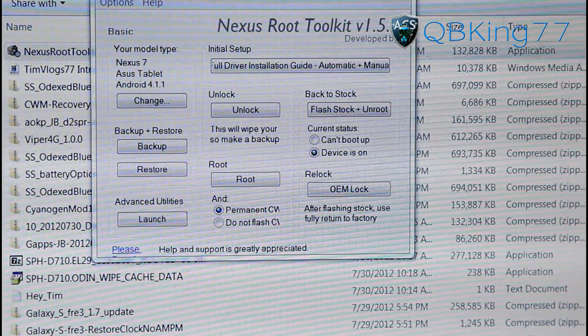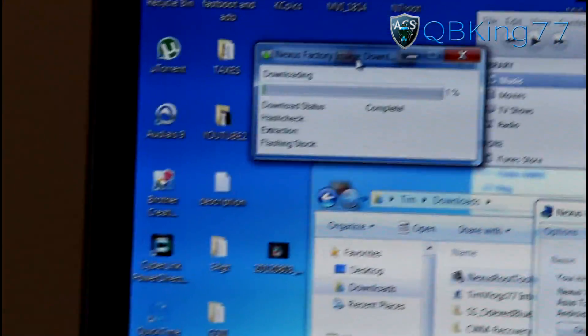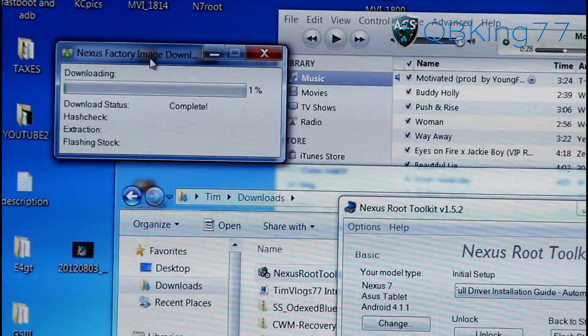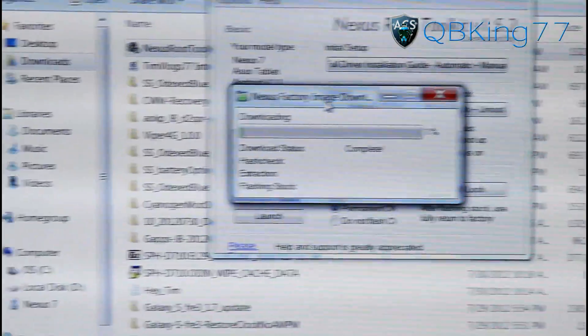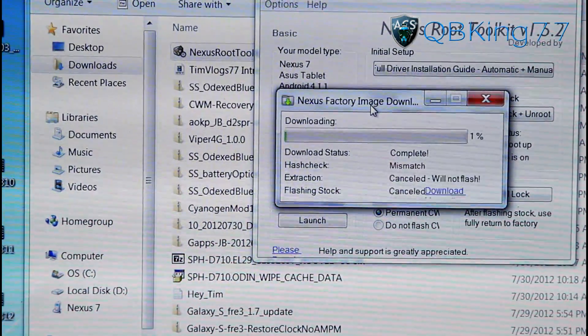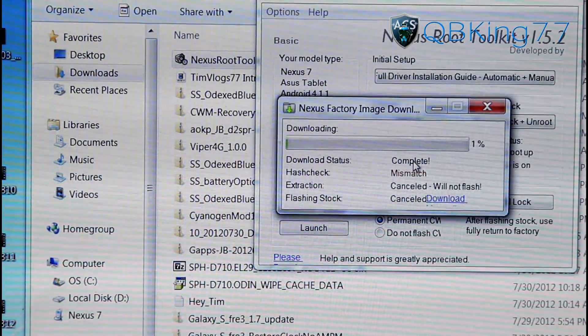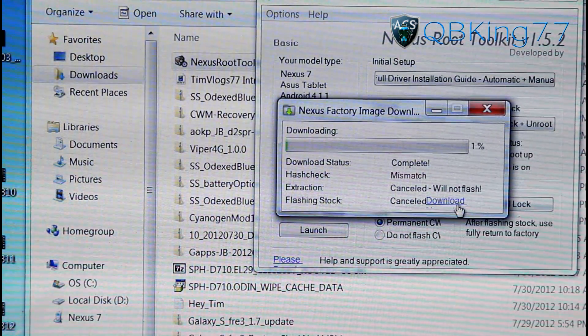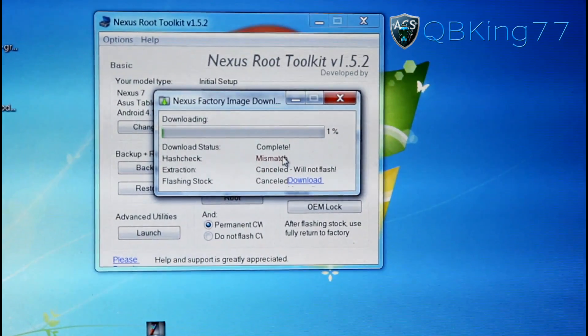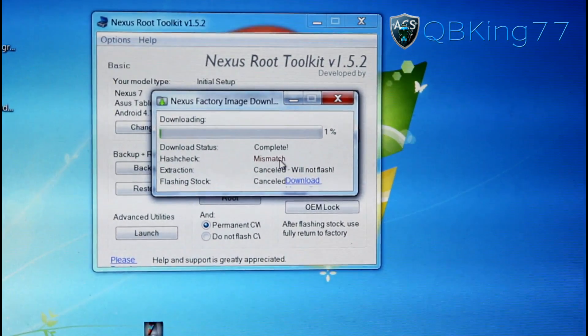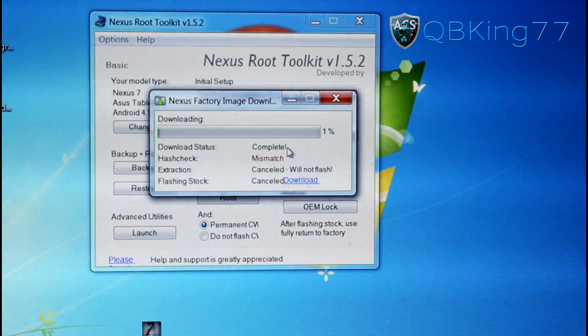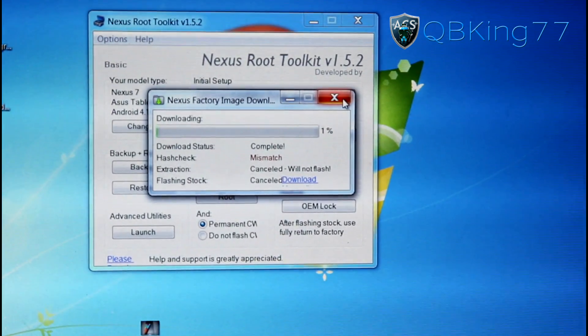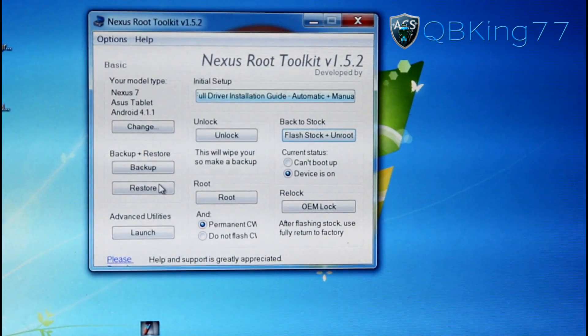And it's going to basically open up this little thing right here. That is a Nexus Factory Image Downloader. This will probably take a bit of time. It says Complete Mismatch, Canceled, Will Not Flash. And if it errors out like that and you get the mismatch screen, don't worry about it actually. It's really no big deal.